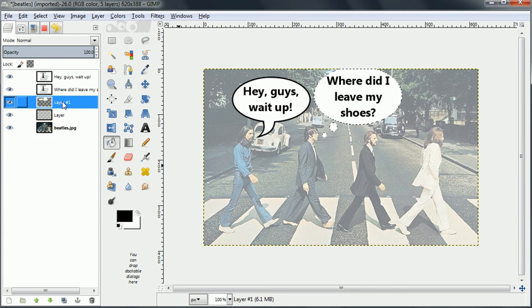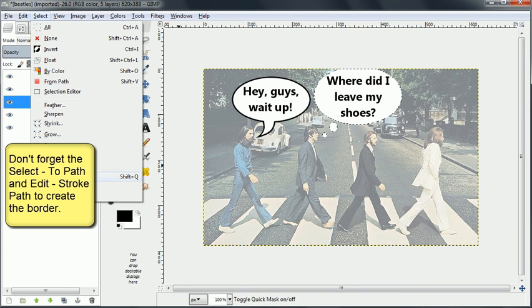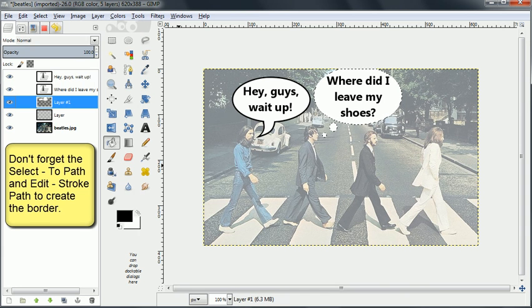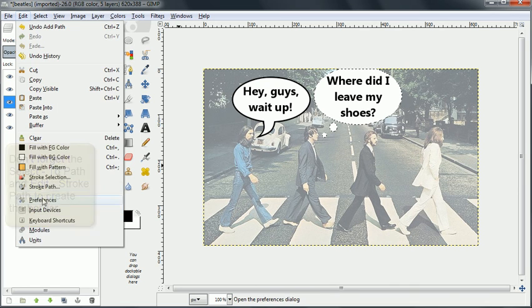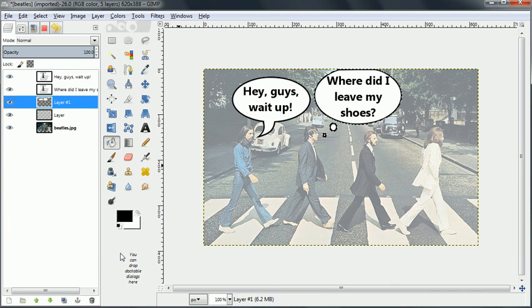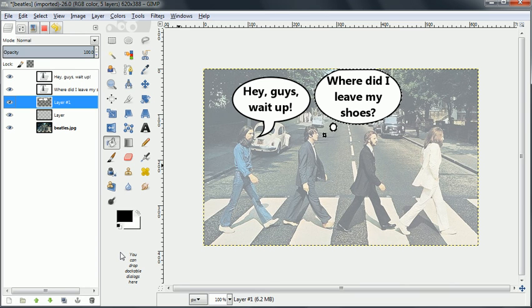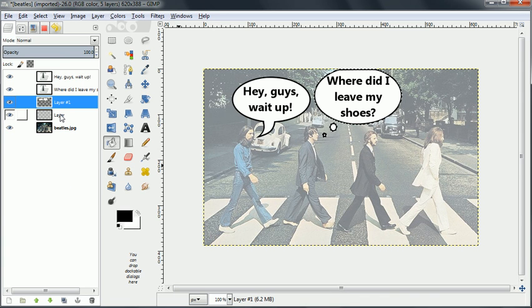Now the last thing we have to do is we have to get rid of that partially opaque layer which we just used for contrast. Oh yes, we're going to add the borders first and then we'll go back and we'll delete that layer of contrast.